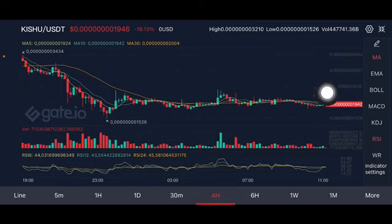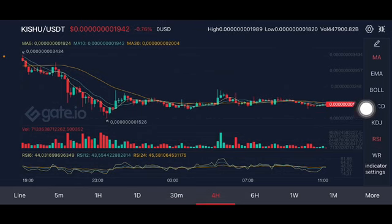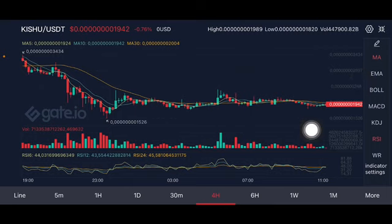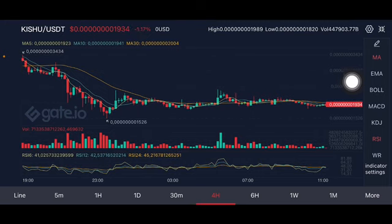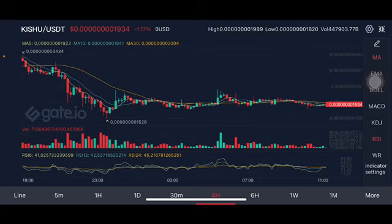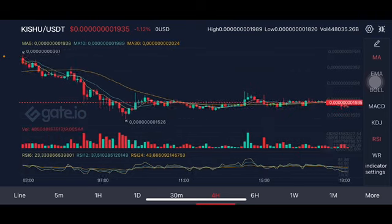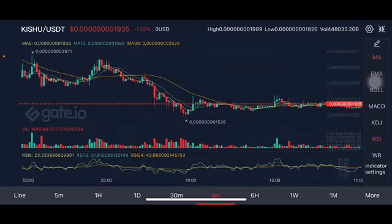Going to the four-hour chart: there's a sideways price action here, trying to push it above. If they can go, then it will try to make the other way to 48 US dollar. The RSI stochastic on the four-hour chart is at a natural position, trying to find direction — whether they want to go up or go down. But this is a really volatile one for Kishu.